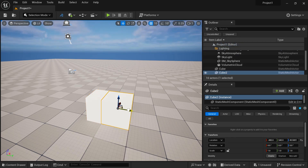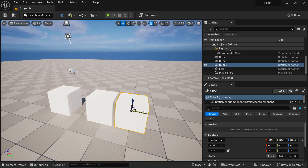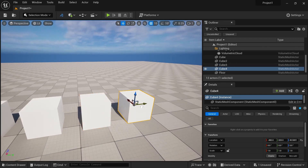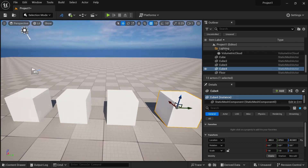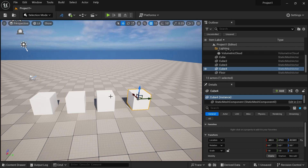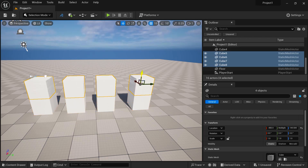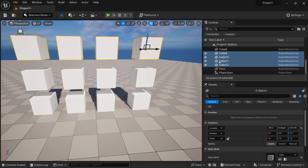Let's learn how to duplicate objects in Unreal Engine. If you hold Alt and drag on an axis, you can create copies. Hold Alt and drag in the axis you want and it will create a copy. If you want to select more than one object, hold Ctrl and select the objects. Then hold Alt and drag to get copies of all selected objects.